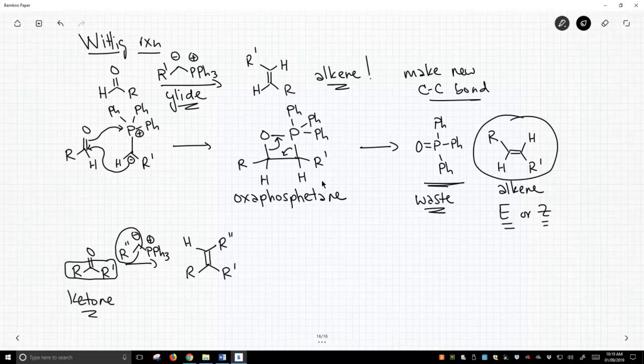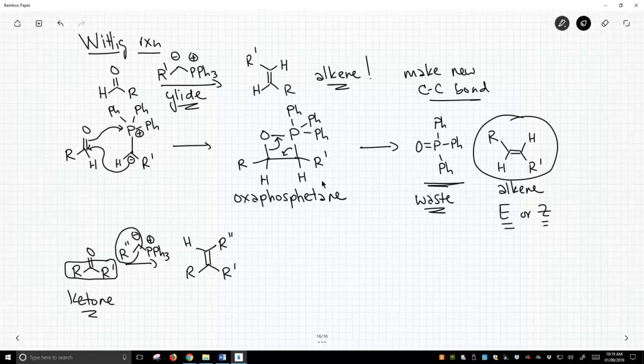But that's the Wittig reaction, a really important reaction. Nobel Prizes were awarded over this reaction. So it's an important reaction in organic chemistry, largely because it's a very simple way to make new carbon-carbon bonds from smaller pieces.